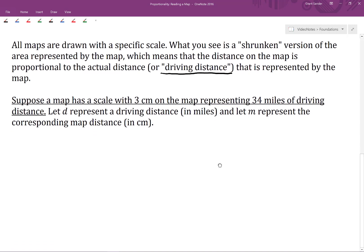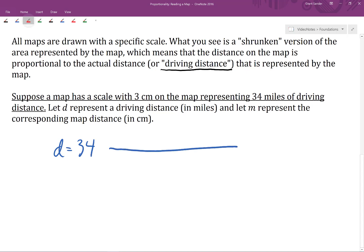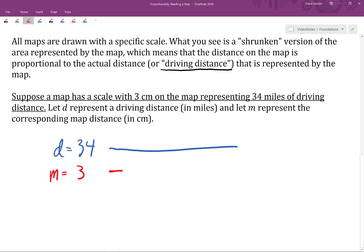To think about the scale, let's draw some line segments. Let's think about a value of D equals 34, or a driving distance of 34 miles. We'll draw a line segment to represent that, and then we'll also think about the corresponding map distance, which is M equals 3 centimeters. We'll draw a line segment to represent that value of 3 — maybe it looks something like this.